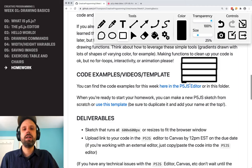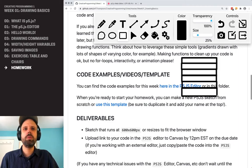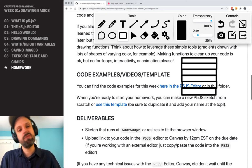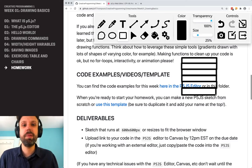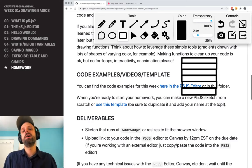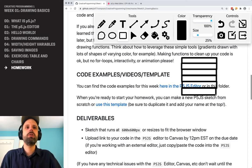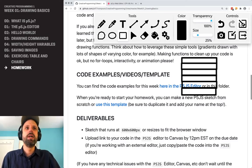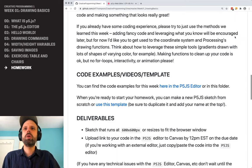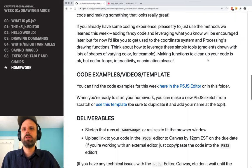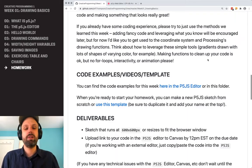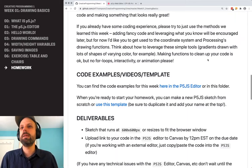And if you stack enough of them, or they're small enough, you can start to build a pretty convincing gradient effect. That's really what happens under the hood when you make one in Photoshop or whatever. So thinking about those kinds of problem solving is really key.